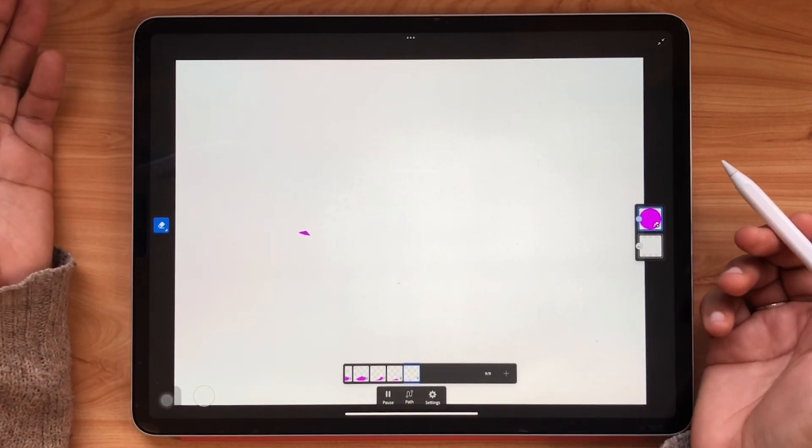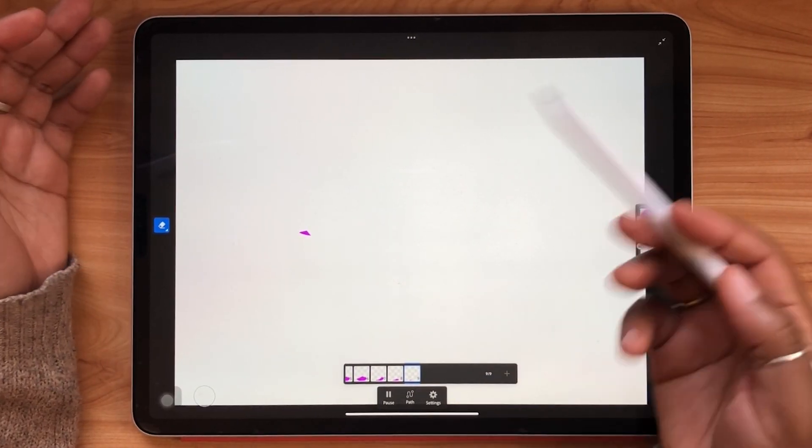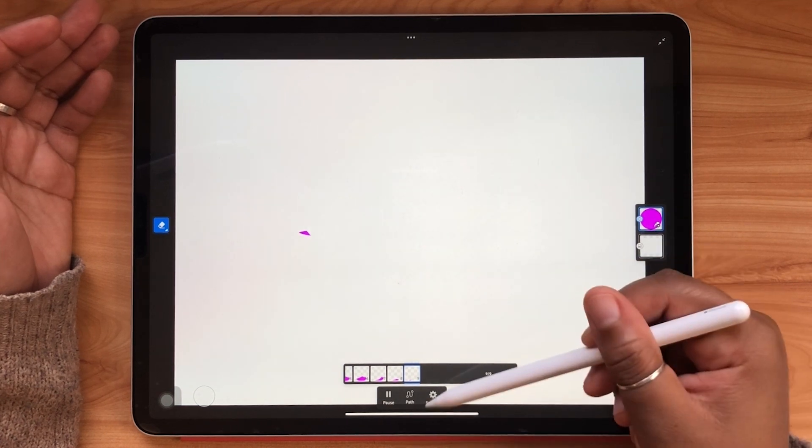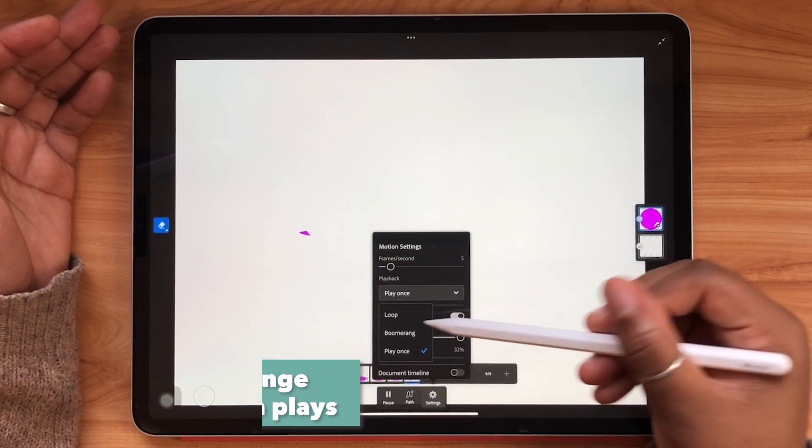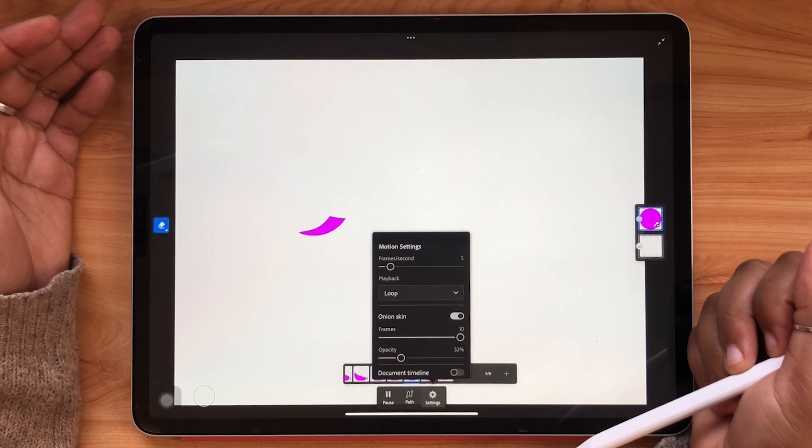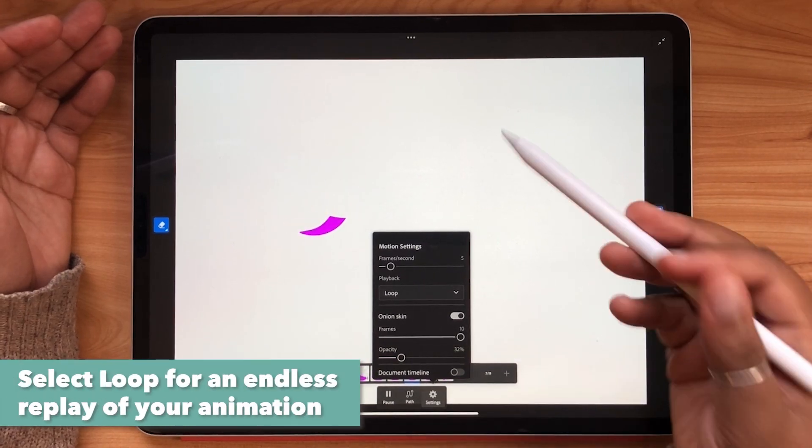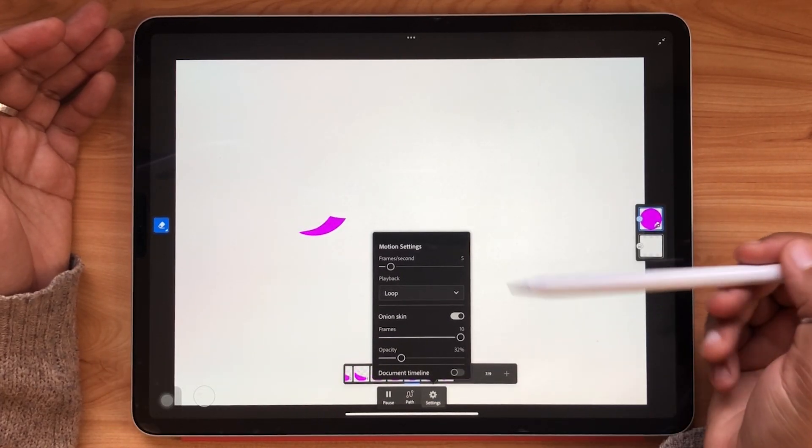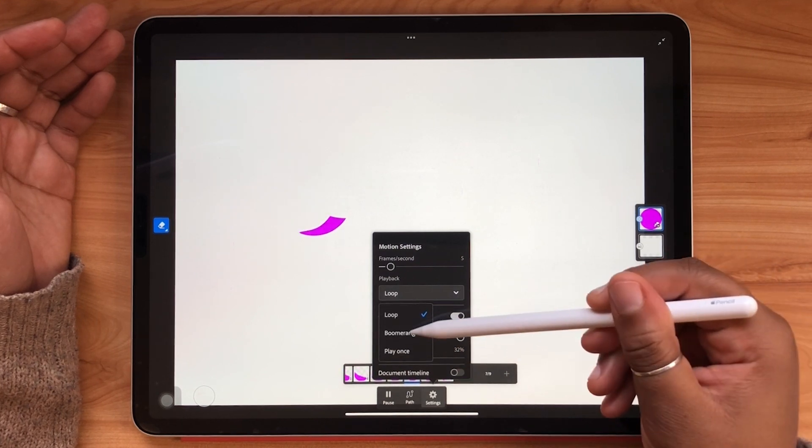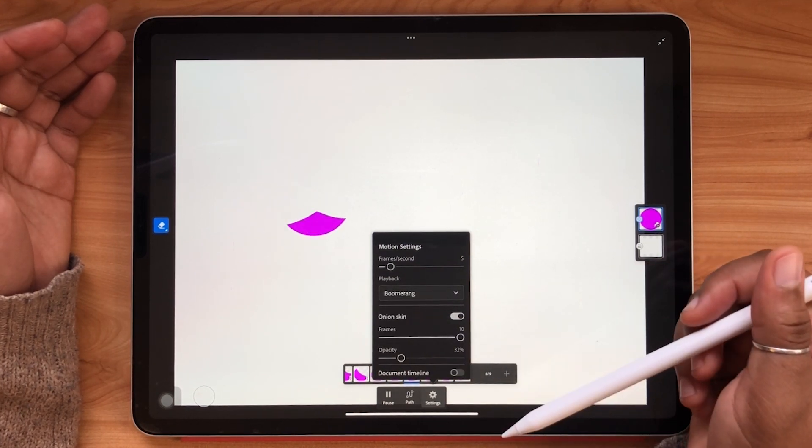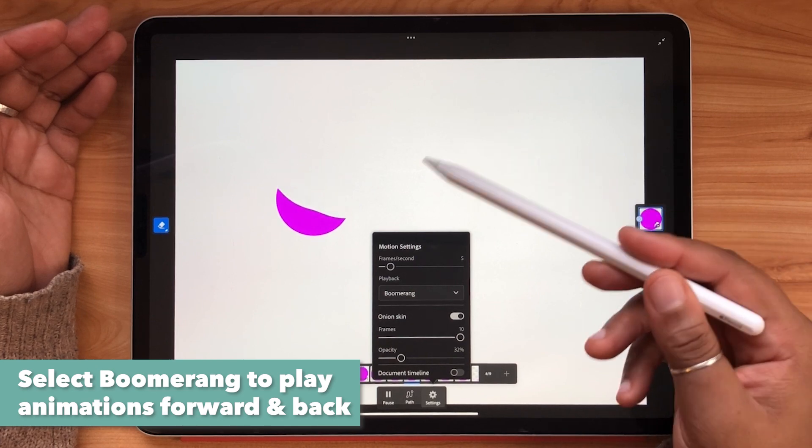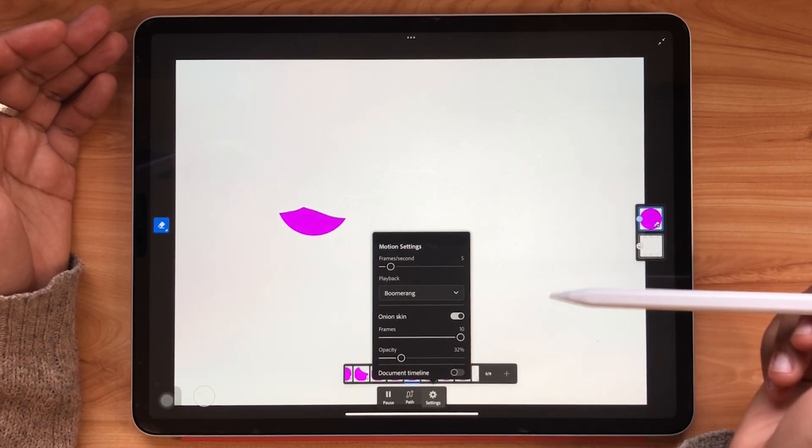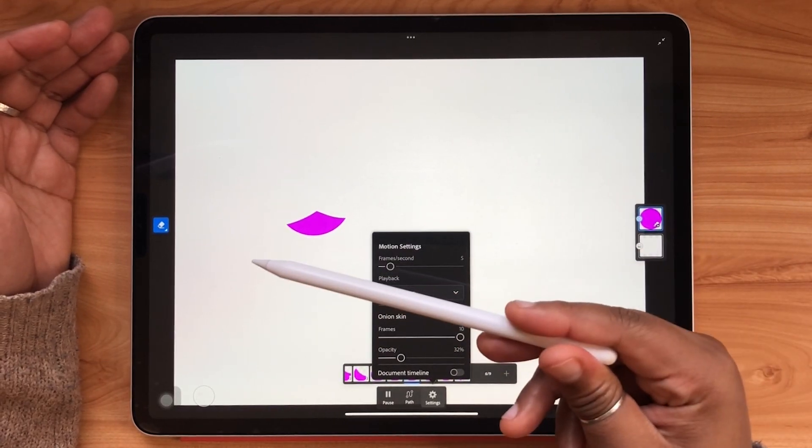That was nice but what if I want the animation to play over and over? Then that's where we go back to settings to look at our playback. Tap once and select loop. This will repeat our animation continuously. You can also have your animation play in a boomerang. This is similar to looping except you have your animation play from the beginning to the end and then reverse back and forth.